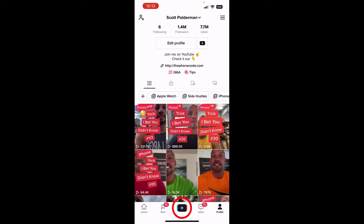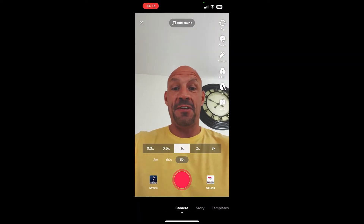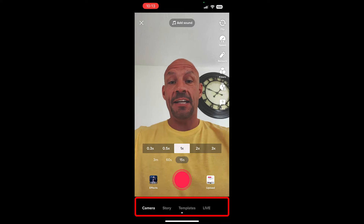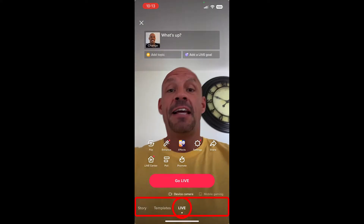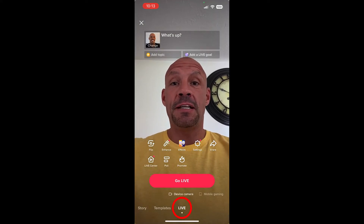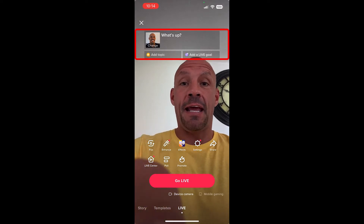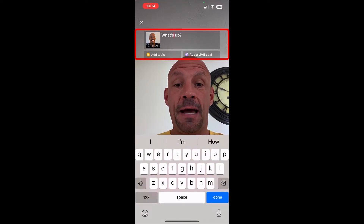From inside the TikTok app, on the bottom click on the plus sign, and from here that will give you the live view. Slide along the bottom until you get to live. Now when you do this, you want to make sure and pick your title right up top here.